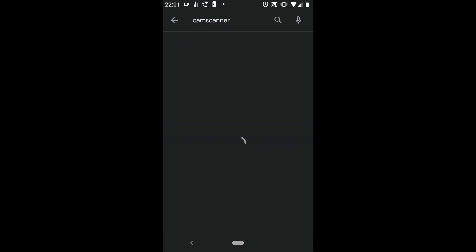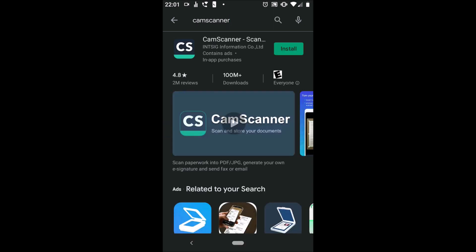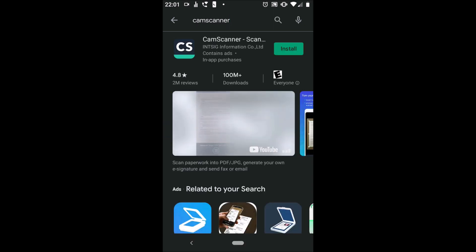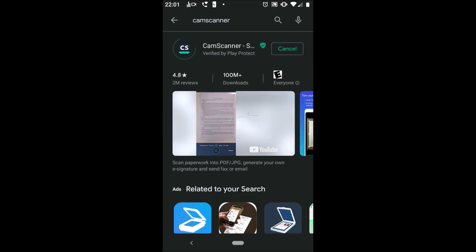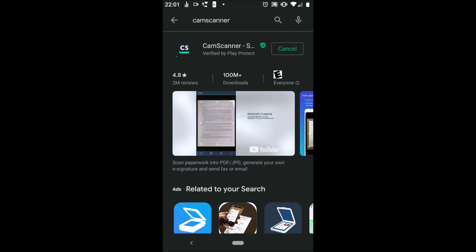It's a free app. You should not pay for it at all. Hit install and wait for it to download.